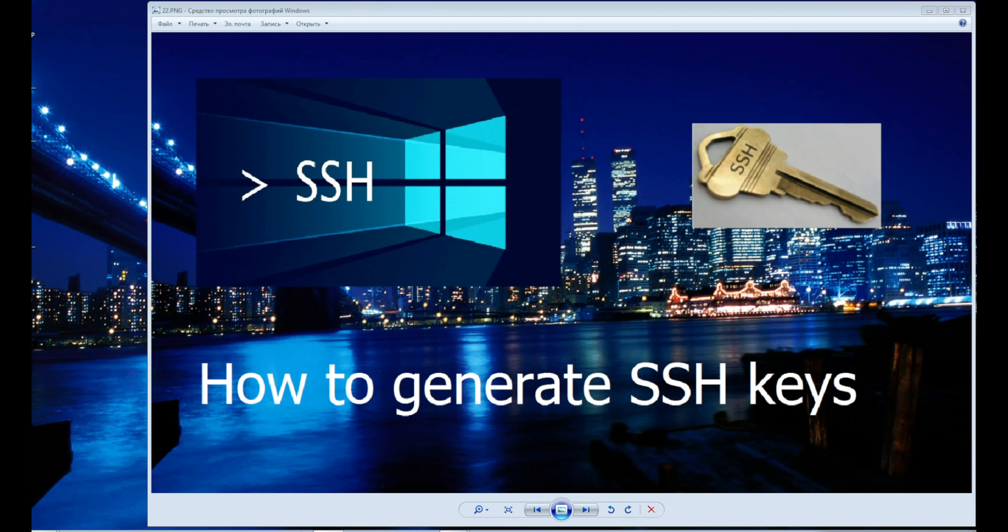Hi guys, I will show you how to create SSH keys for Windows 7.